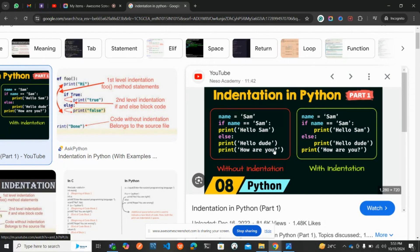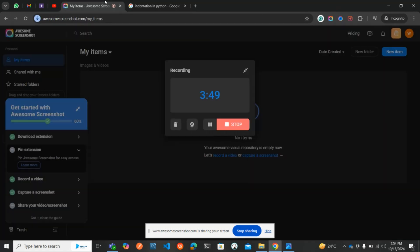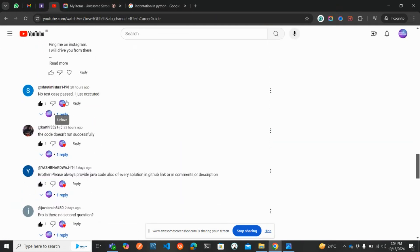Here's a good example of Python indentation. You have a variable name set to 'Sam', then: if name equals 'Sam', print 'Hello Sam', else print 'Hello dude'. Without indentation, the statements make no sense. You're giving a conditional statement without a proper block — you need constraints, which is the indented print statement. With correct indentation, the condition is checked and if satisfied, the print executes. That's what indentation is all about.